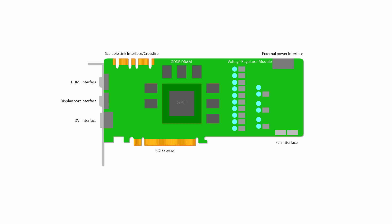The most important component of a graphics card is the graphics processing unit itself, the GPU. This is where the graphics processing work is really done. In fact, it's so important that people often refer to the whole card as a GPU.